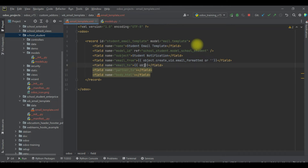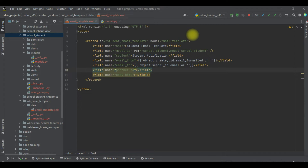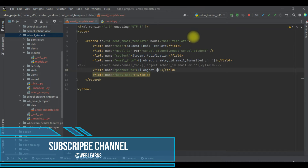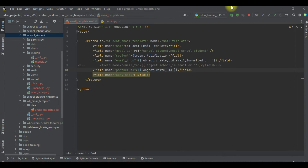For 'email_to', I will add: {{ object.school_id.email or '' }}. For 'partner_to', the purpose is — if email is blank or you want to add the email automatically — you don't need to use the email_to field. You can use the selected partner: {{ object.write_uid.partner_id.id or False }}. Let me activate this part as well.